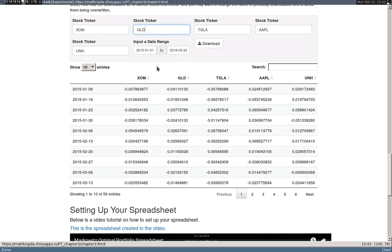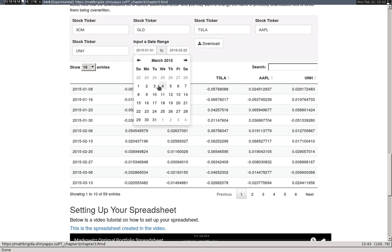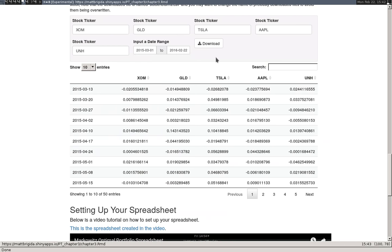We're going to download the data from here. The first thing to decide is how much data to pull. Six months to a year is good — much less than six months and recent events will have too large an effect; much more than a year and the data going back farther has less bearing on how the assets will behave. Theory tells us nothing about this, so you just have to use your best judgment. I'll pull in from March 1st — that'll be fine.